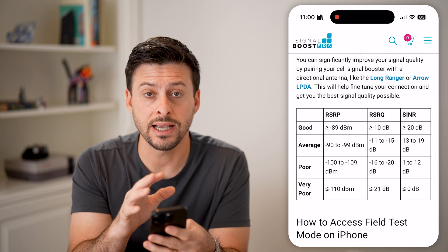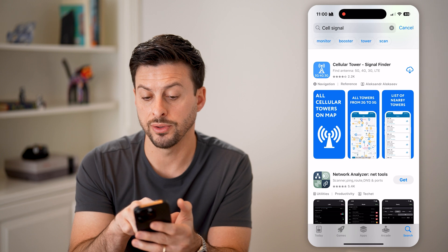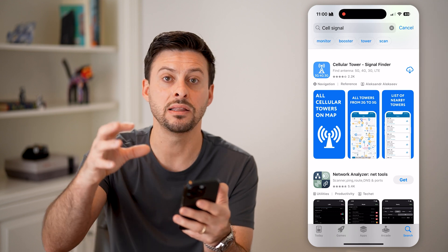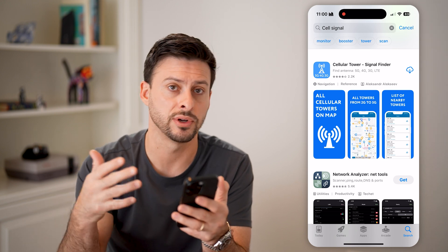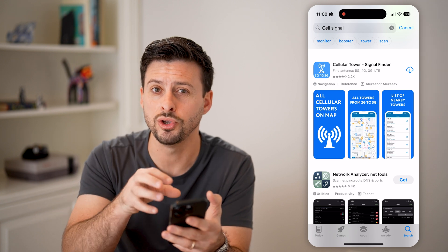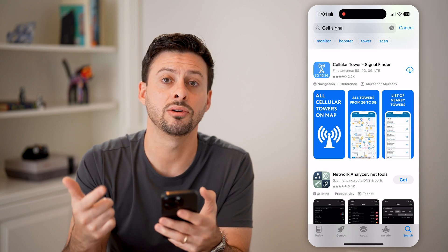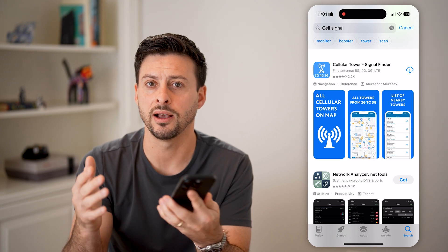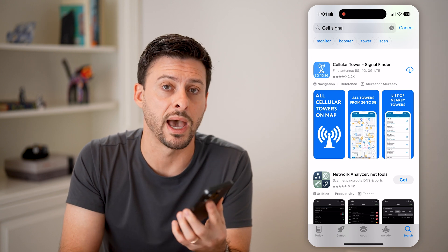If you want to go a step further, open the App Store and search for apps called cell tower finders. You can download and install these apps and they'll show you your exact location as well as nearby cell towers. For instance, if you have AT&T or T-Mobile, it will show you the closest tower, whether it's LTE or 5G, so you can understand why your signal is good or bad wherever you are.